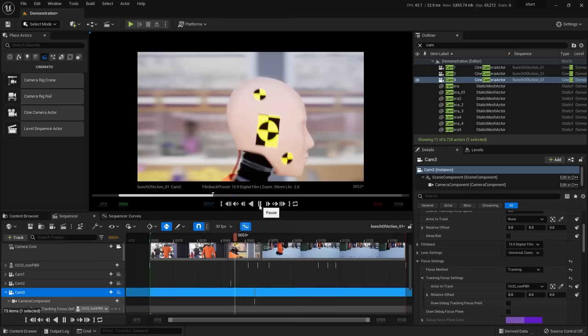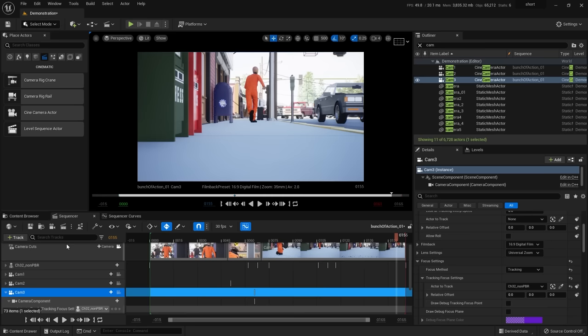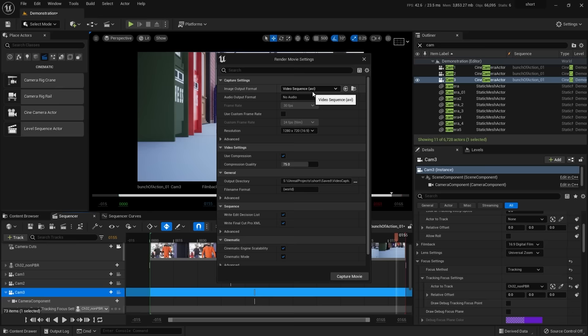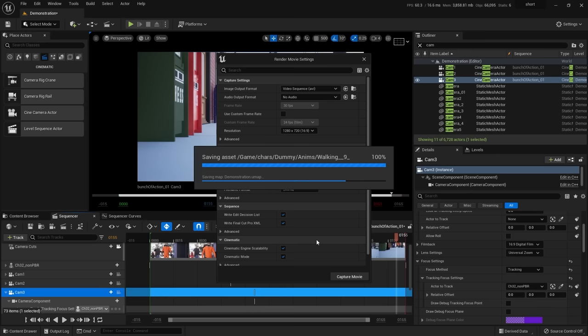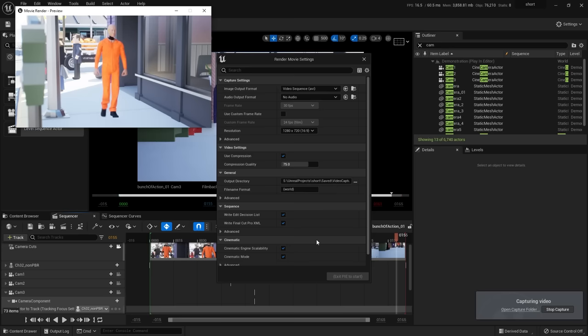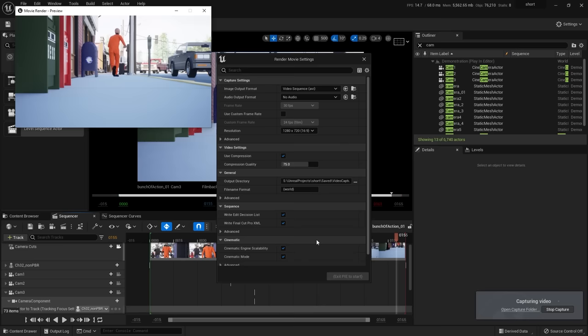Once you're done with the shot and want to render it out, click the slate icon in the sequencer. It defaults to AVI sequence output. There are other options like EXR or PNG, but let's keep it as AVI for simplicity. Here are your quality settings — you can uncheck compression for higher quality. Set your resolution, then check where the AVI is being saved to — it goes to your project's video capture folder. Hit 'Capture Movie' to render. It saves your imports, begins rendering the sequence, gives you a preview window, and shows the capture path in the bottom right.